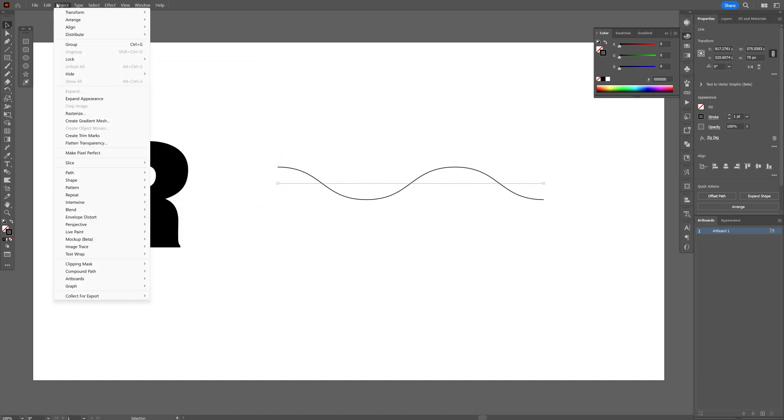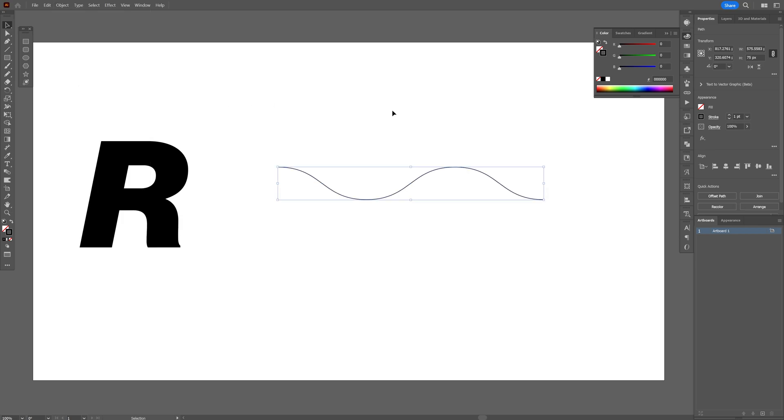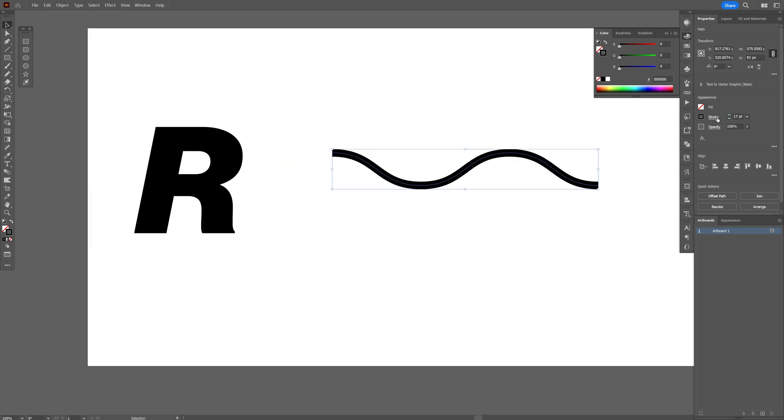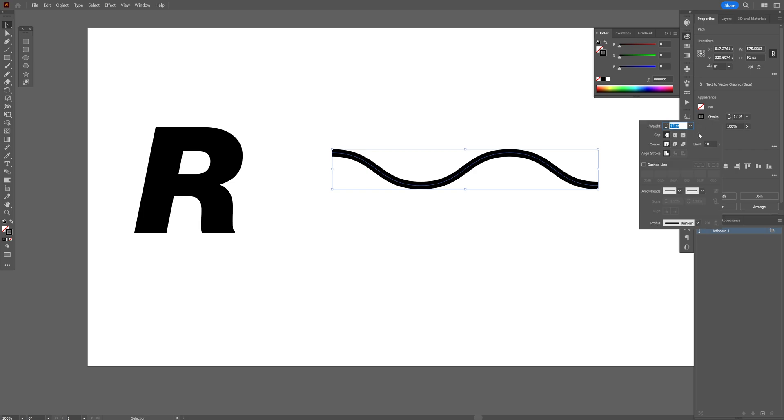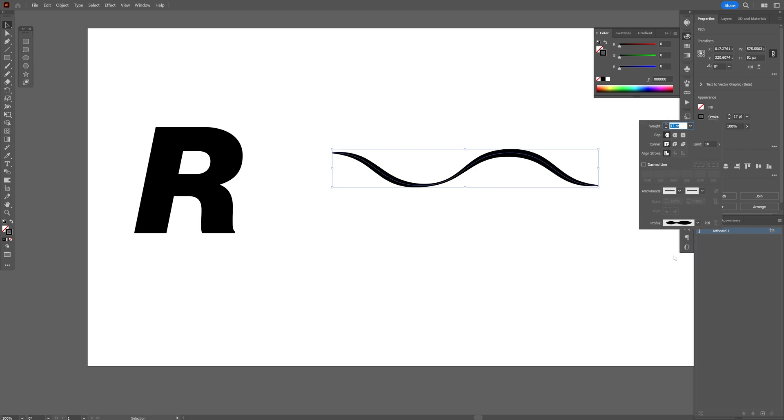Go to Object, Expand Appearance. And I'm going to go to the Stroke, increase the Stroke Thickness. And let's go to Stroke Settings. And we're going to change the Stroke Profile to Width Profile number 2.